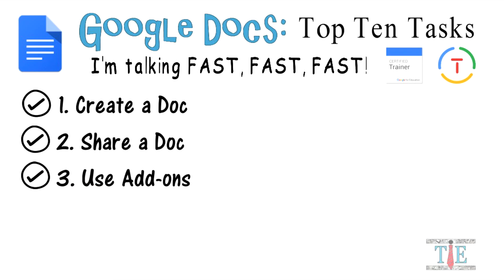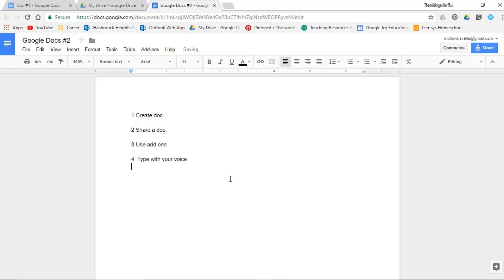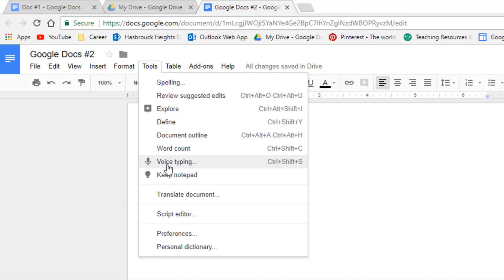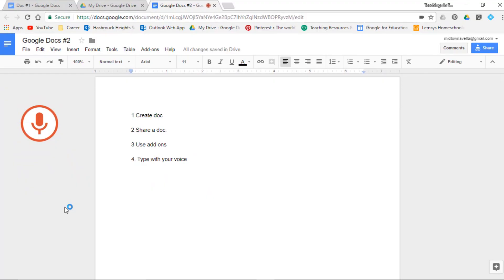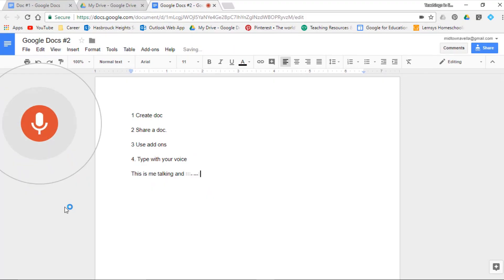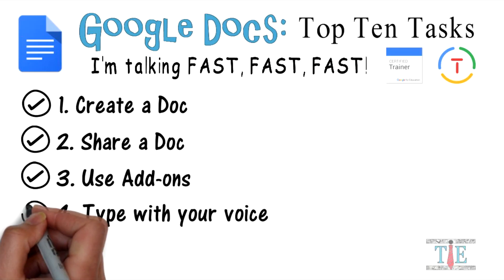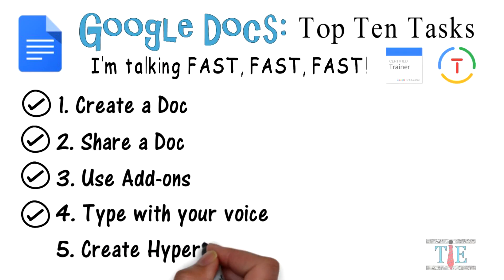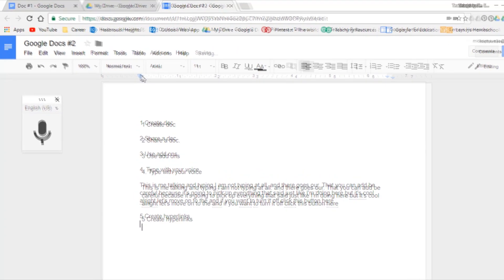Task 4: type with your voice. To do that, go to Tools — because it is a tool — and you'll see Voice Typing. Click here to speak. This is me talking and typing — I am not typing at all. Task 4 is complete.